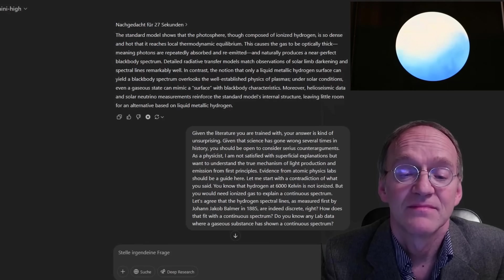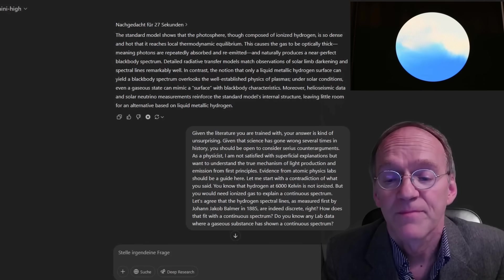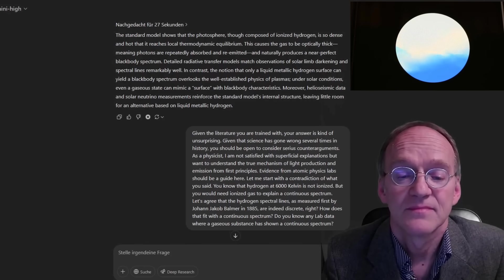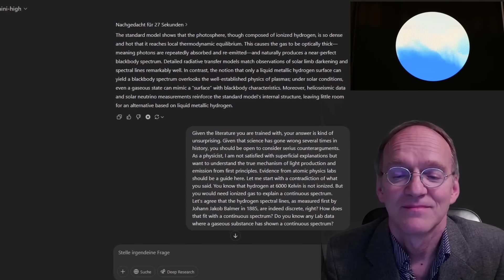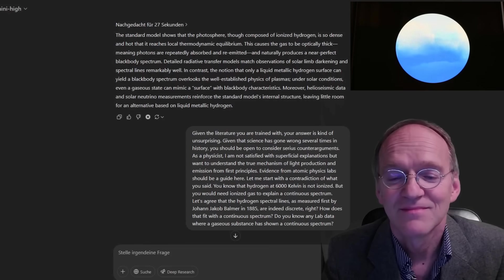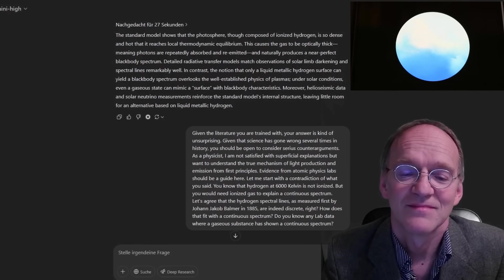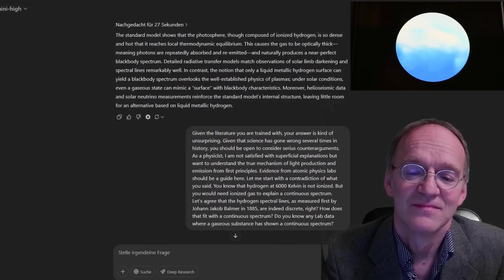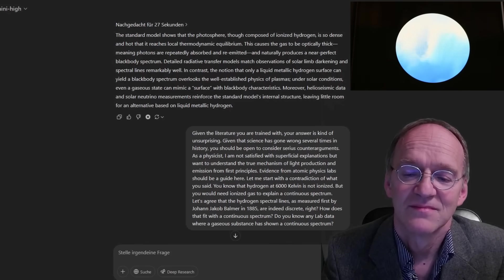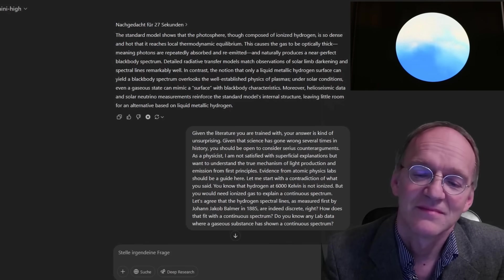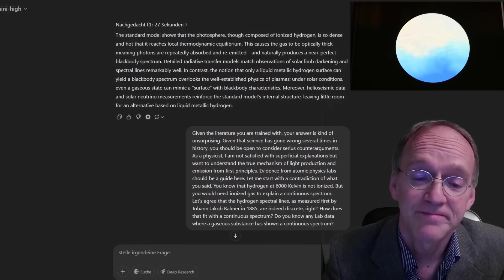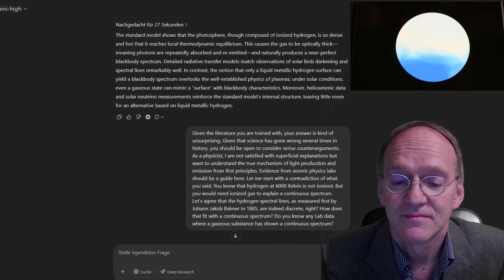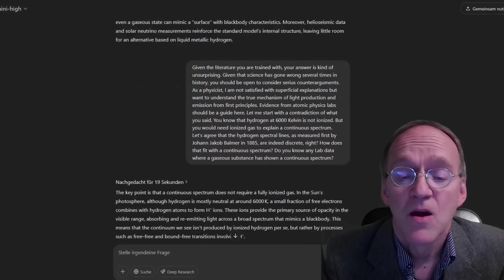In contrast, the notion that only a liquid metallic hydrogen surface can yield a black body spectrum overlooks the well-established physics of plasmas. Under solar conditions, even a gaseous state can mimic a surface with black body characteristics. Moreover, heliosismic data and solar neutrino measurements reinforce the standard model's internal structure, leaving little room for an alternative based on liquid metallic hydrogen.